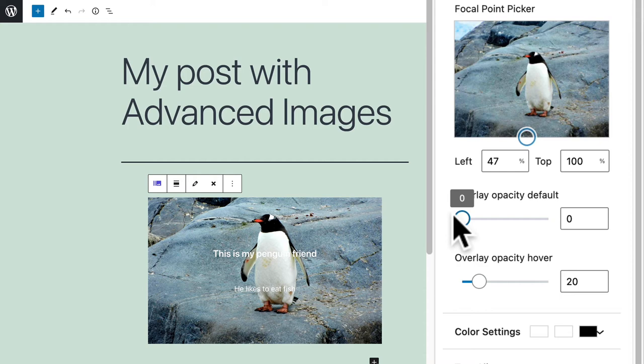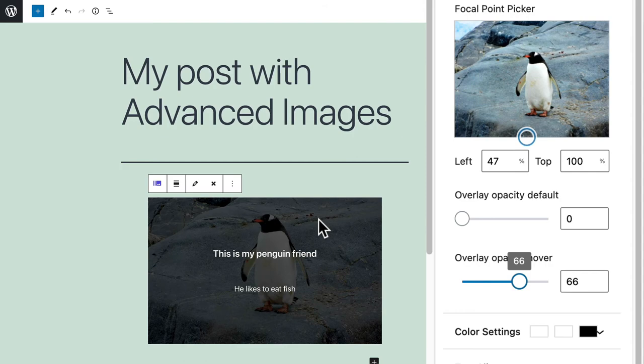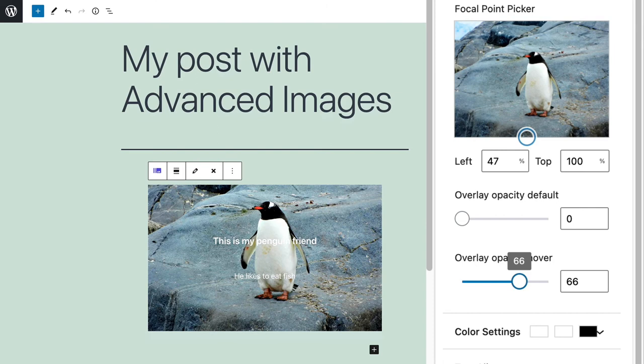And when it comes to the overlay when someone hovers over it, I'm going to make it much darker so you can see how that works. So if someone hovers over the image the image gets much darker automatically.